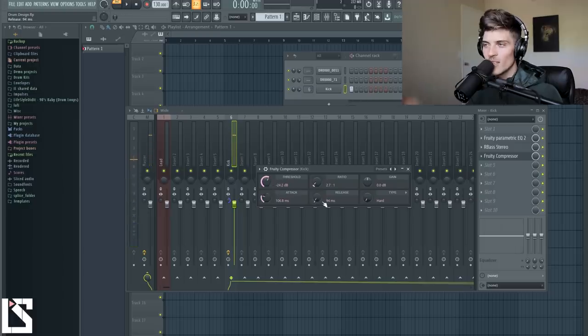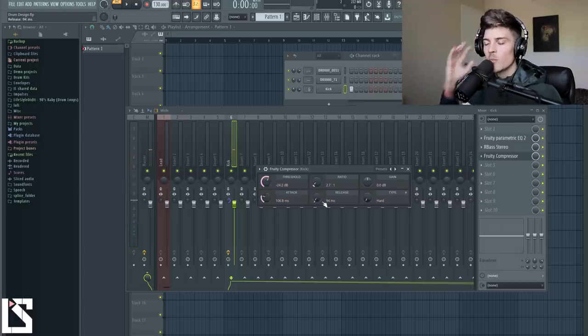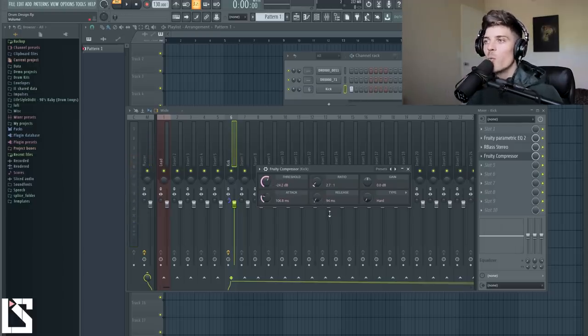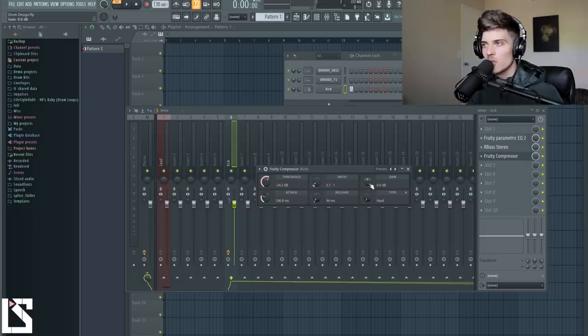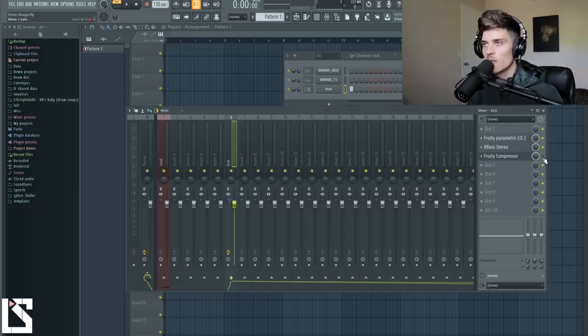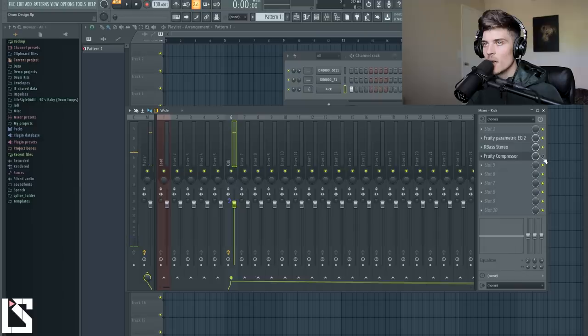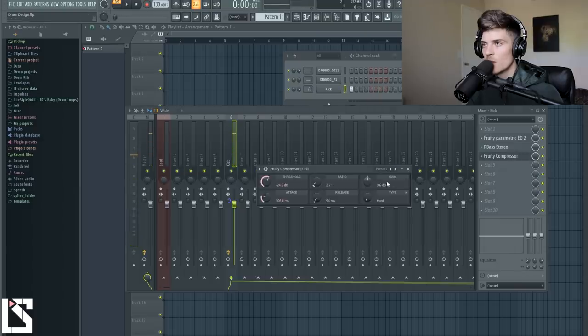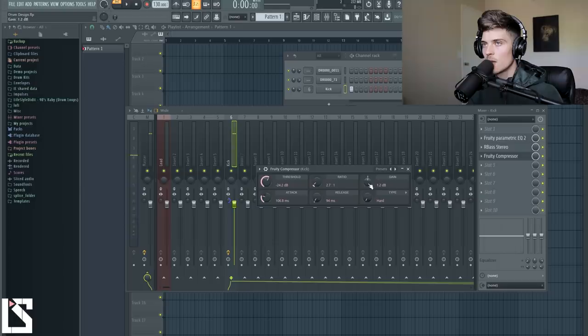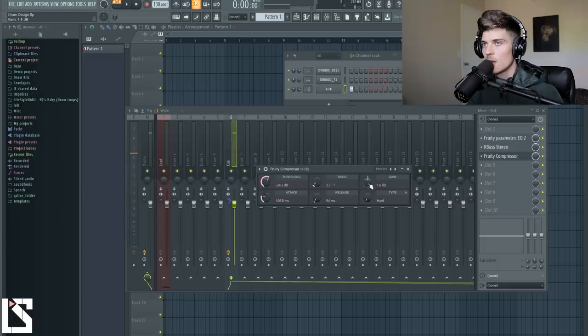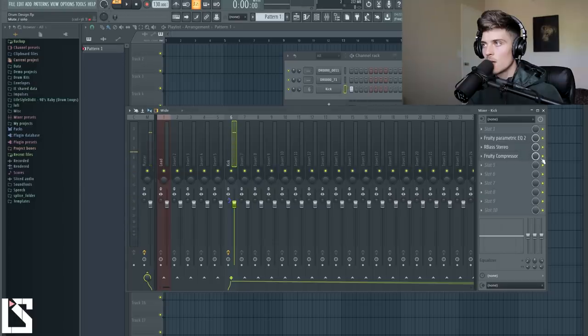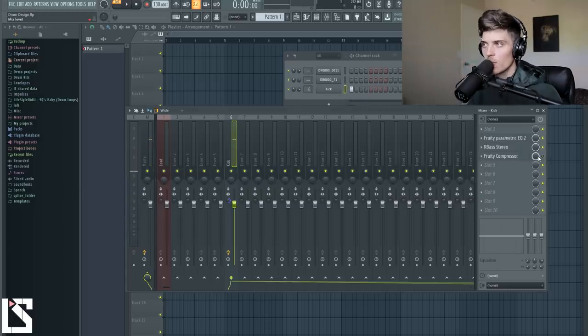The only thing I don't like about this compressor is it doesn't really show you where or how much compression you're doing. So let's just before and after. We're peaking around maybe 4. So we need to go up a tiny bit. Okay. So if I do before and after with the compressor.